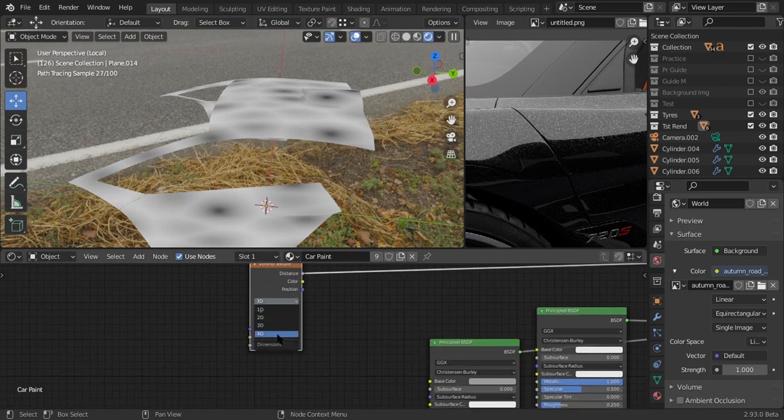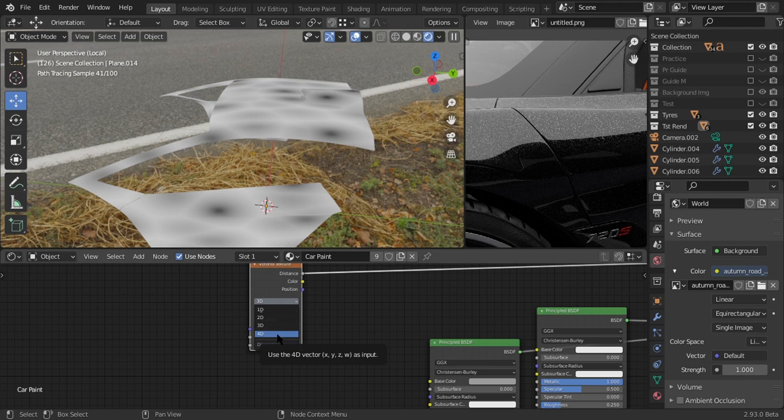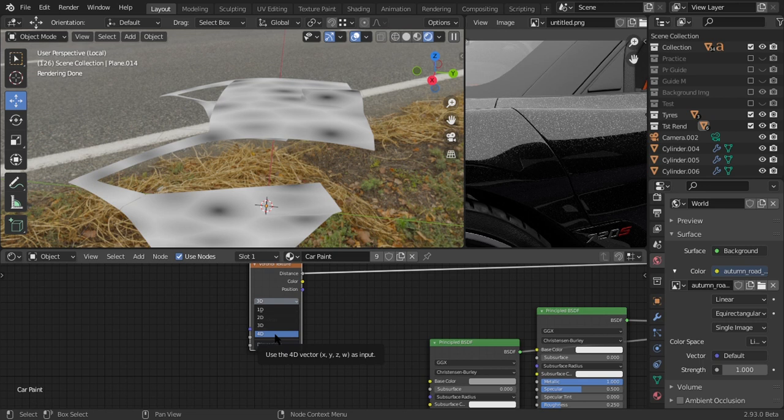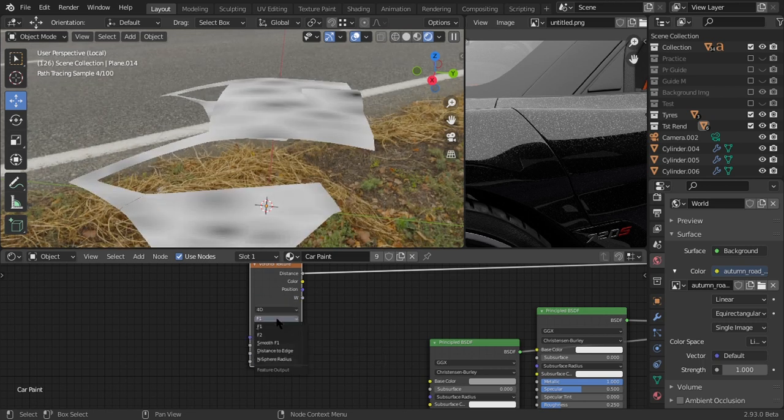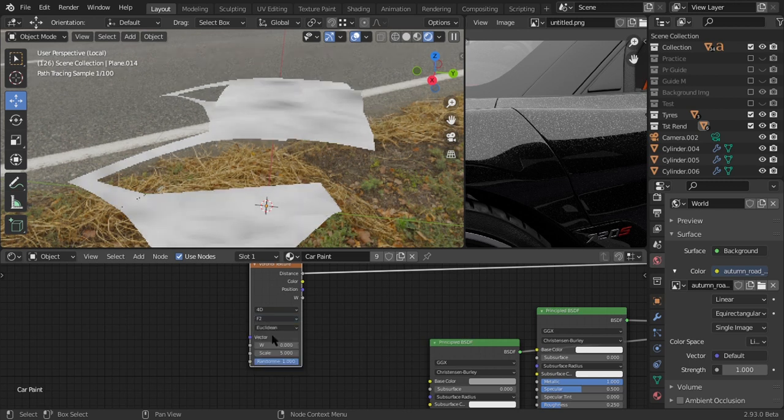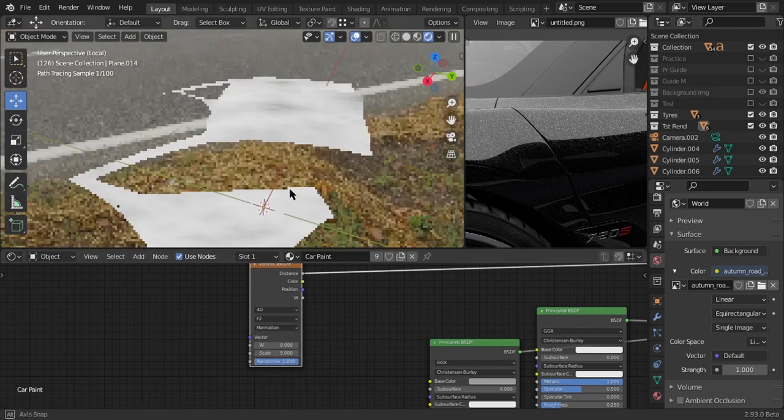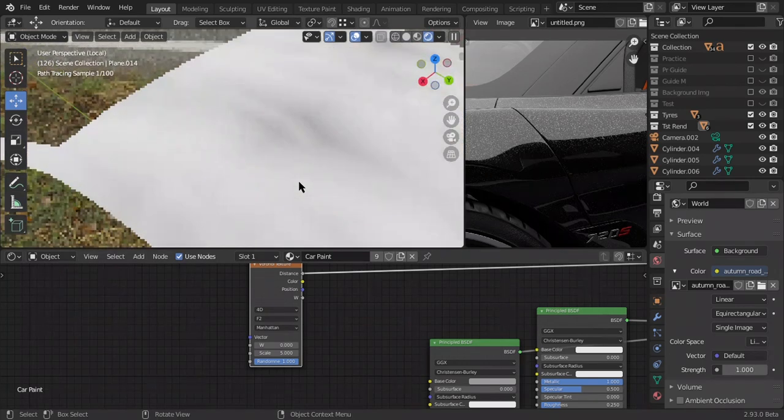So you can have variant degree of flakes. Some of them can be dim and tiny, as if it's at the back of the paint. So basically it just gives us a deeper view of the flakes inside the car. Change this to 4D and change this to F2, and now this Euclidean, click it and change it to Manhattan so we can get some kind of star shape stuff.